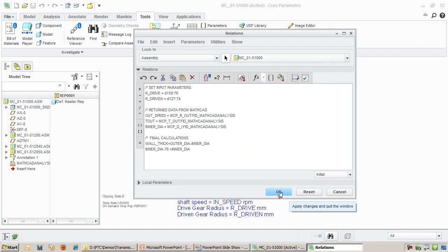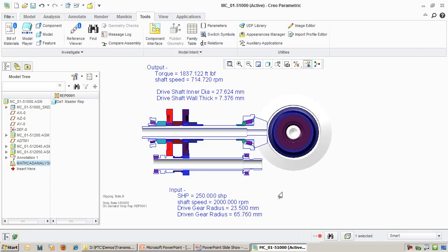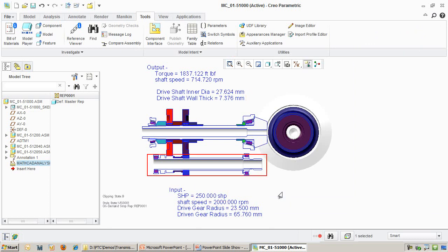Currently, the input shaft has an inner diameter of 7mm and change to accommodate the 250hp that's coming in. Take a quick mental picture of the input shaft dimensions as we will be changing it very shortly.